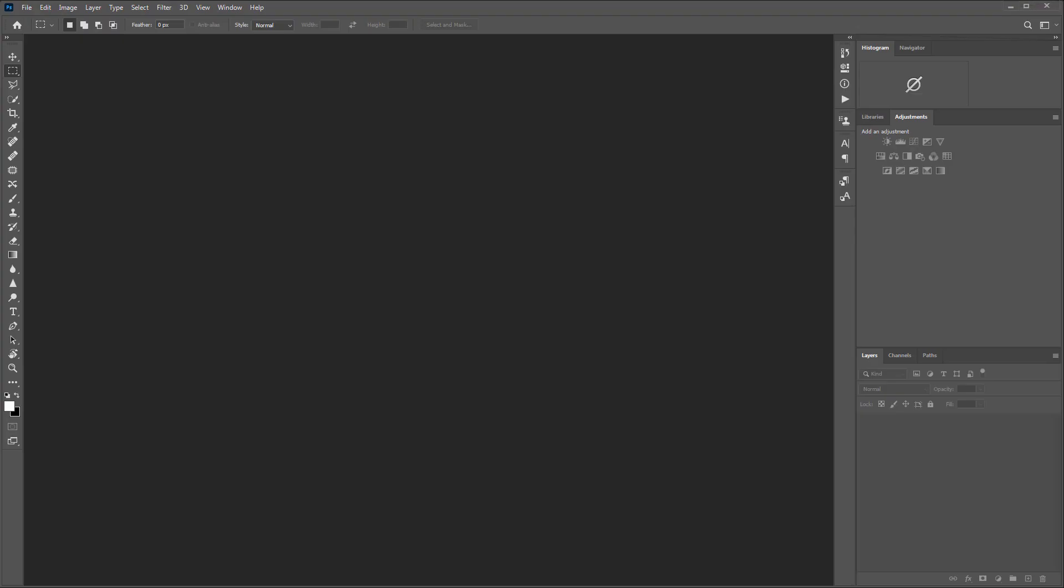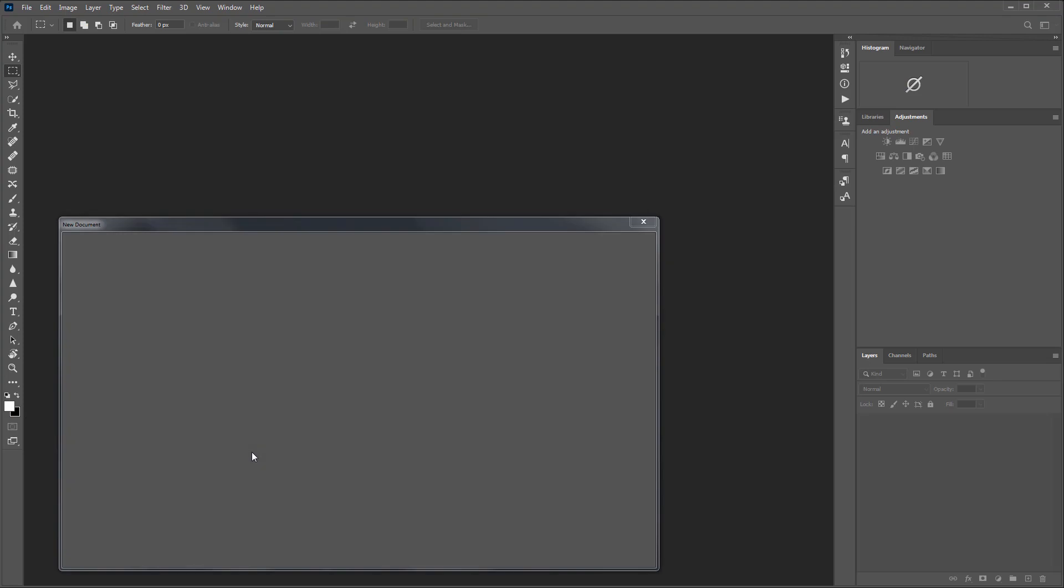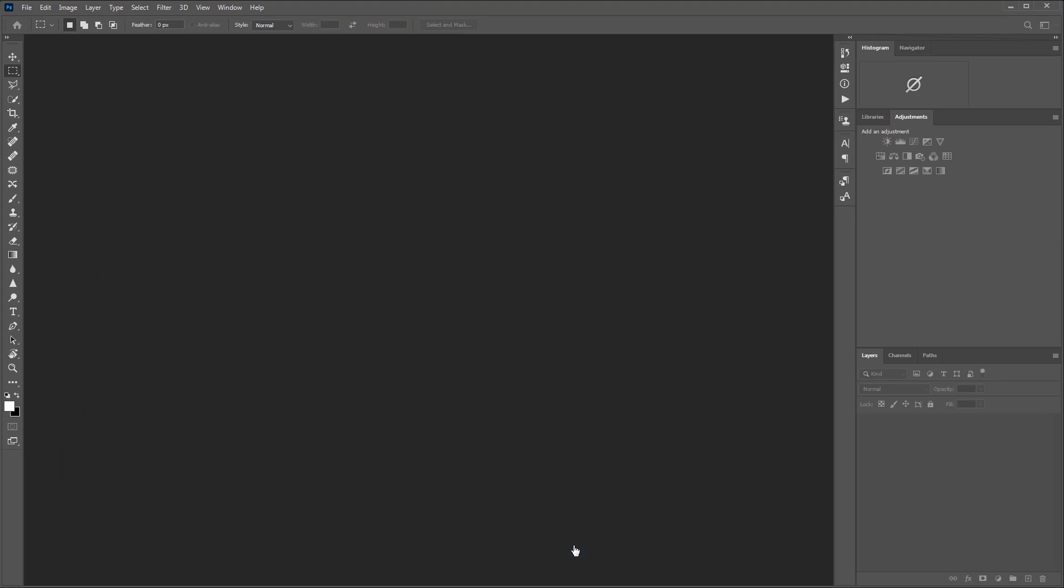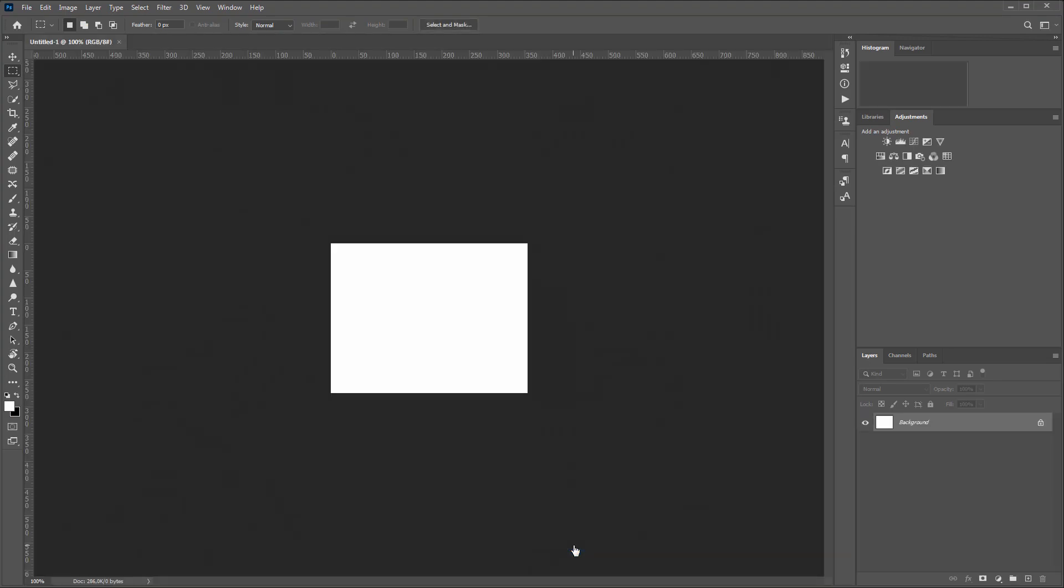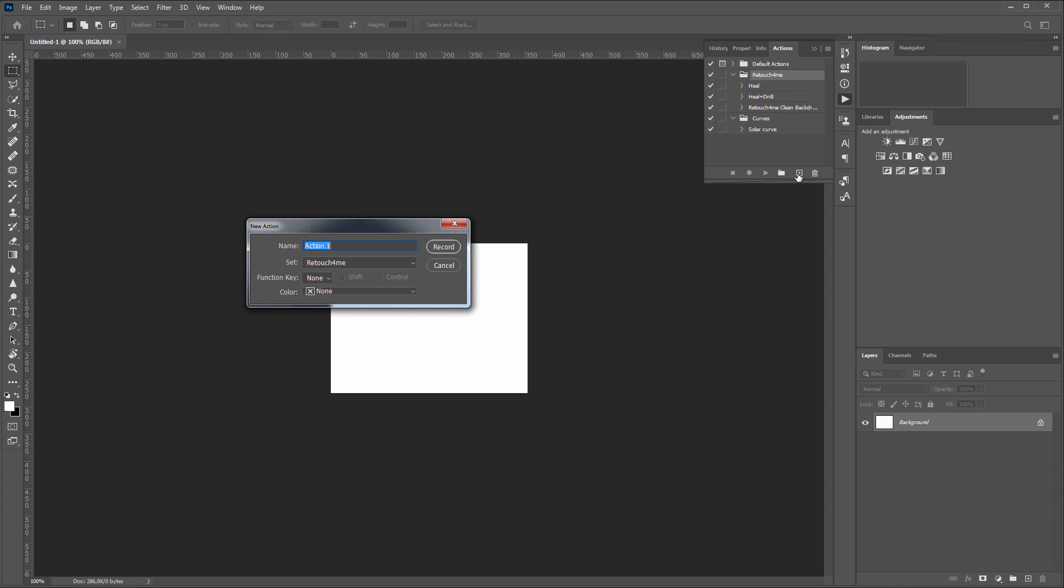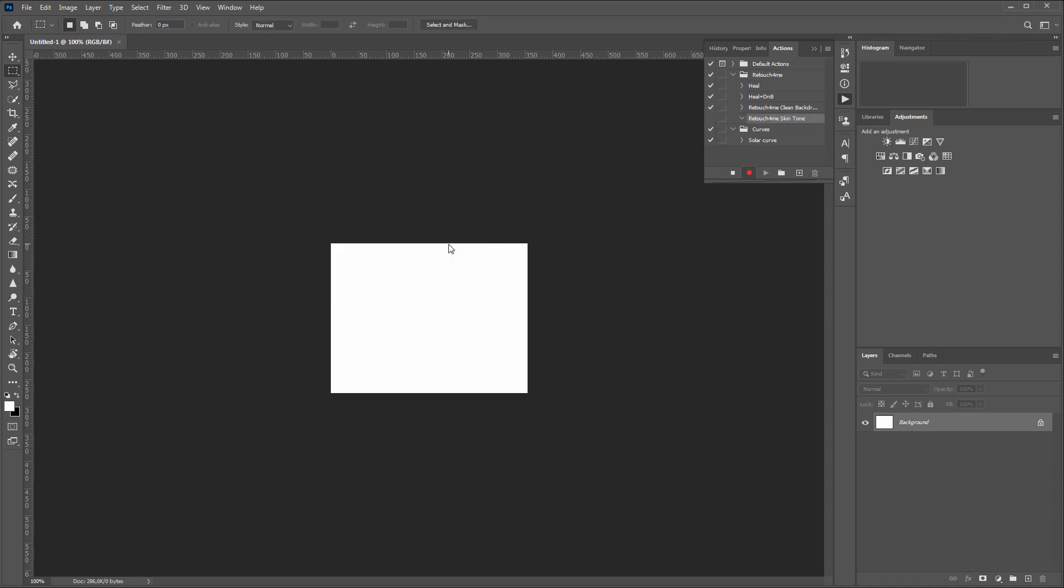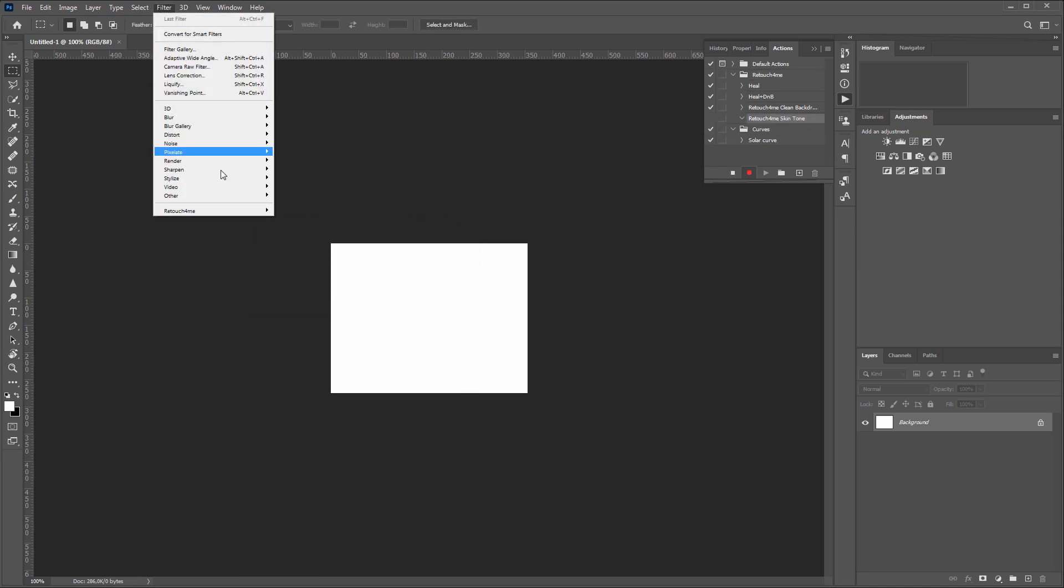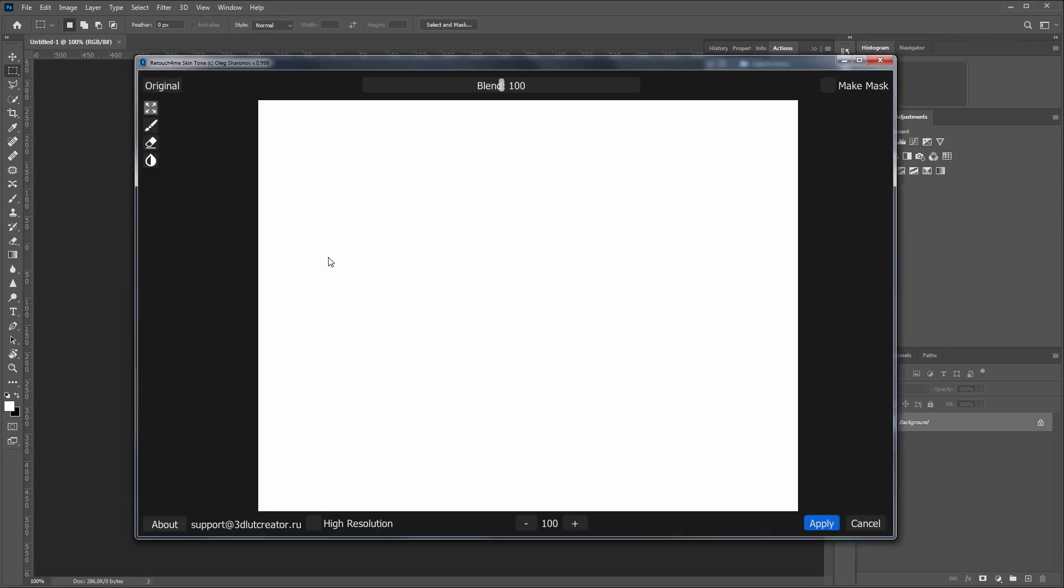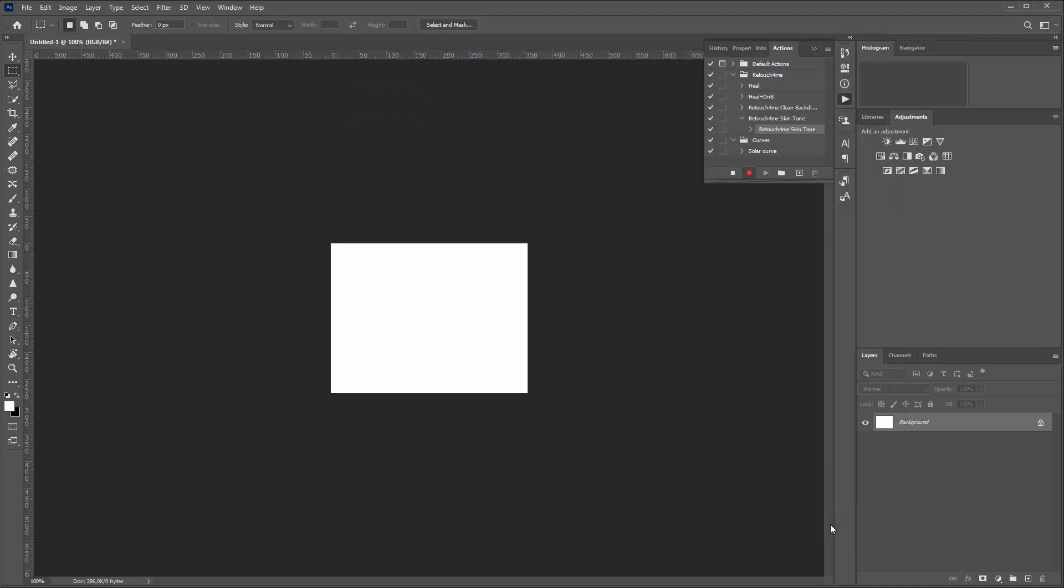So I'm opening Photoshop, creating a blank document here to record an action. I'm opening Action Panel, selecting my folder with Retouch For Me actions. I'm going to create an action here called Retouch For Me skin tone. I'm going to Filters menu and I launch Retouch For Me skin tone plug-in. I'm going to leave all the settings as they are by default. I click Apply and the recording of my action is completed.